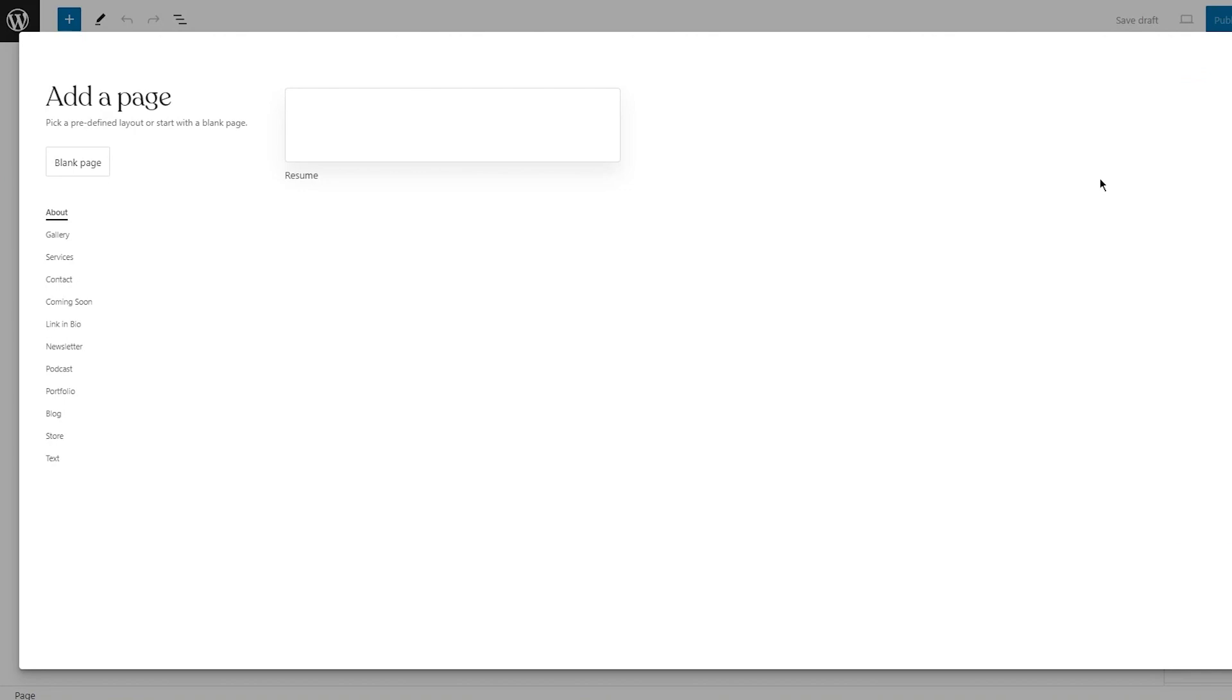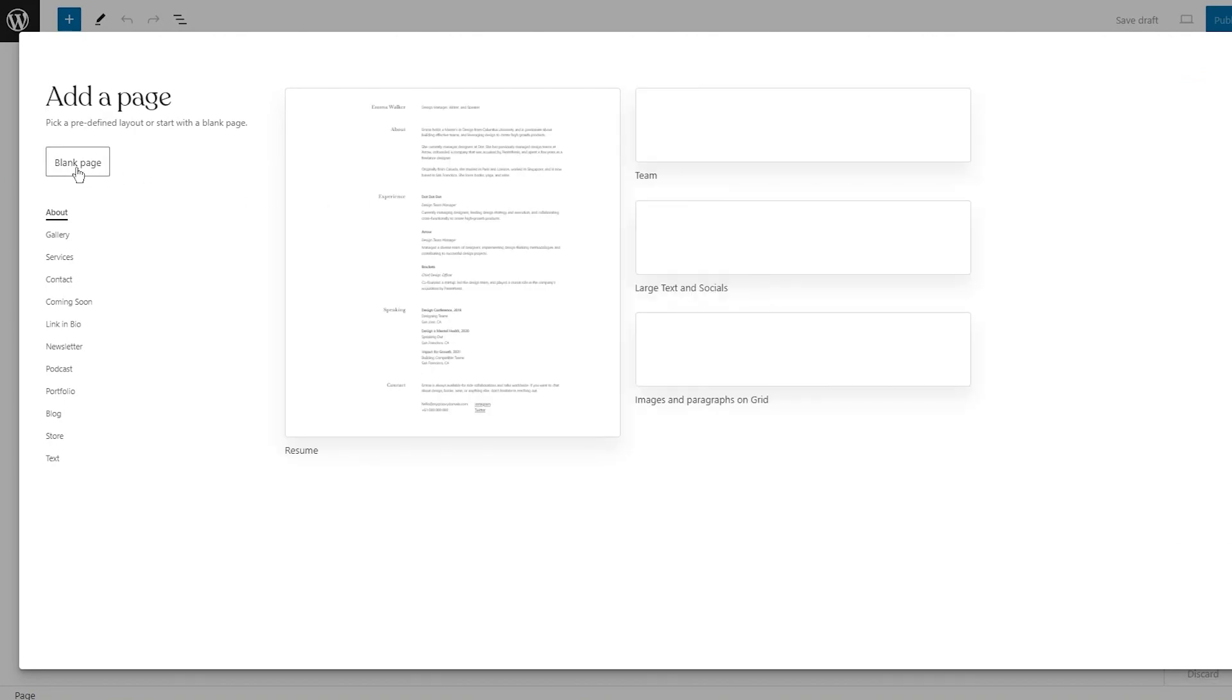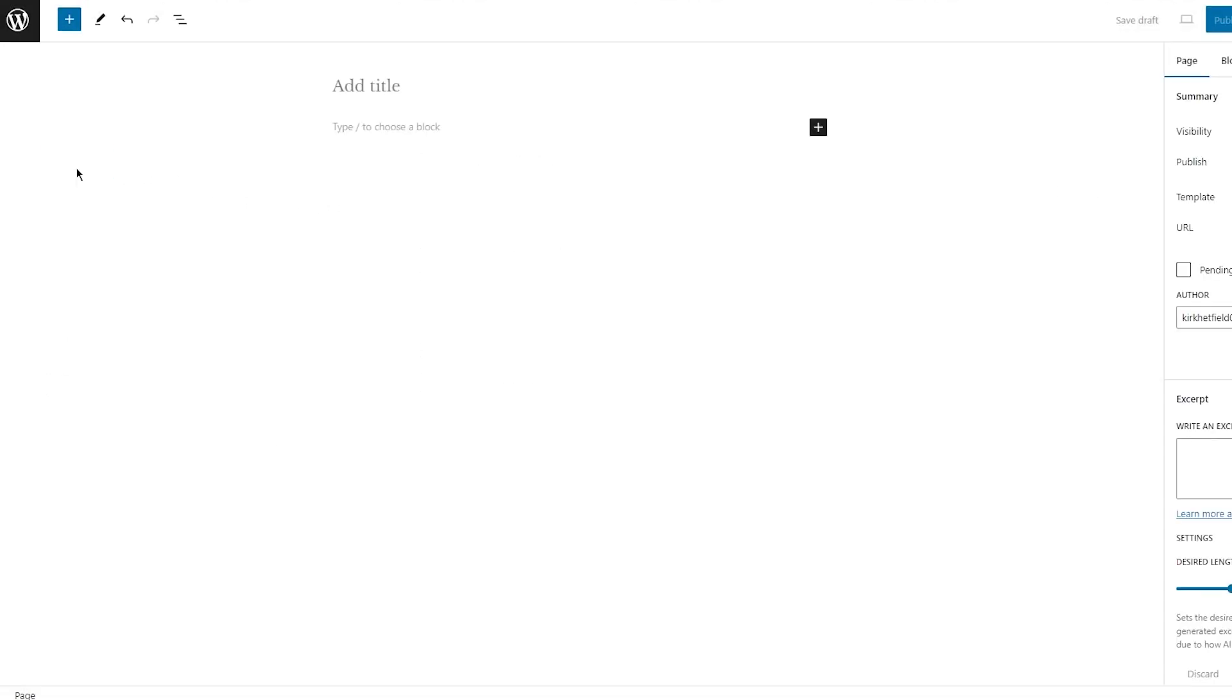Once you click on add new page, it's going to bring you here where it's going to ask you to add some type of title and add some type of page. I'm going to go ahead with the blank page. And once you go with blank page, I'm going to add a title. I'm going to call this donate here.